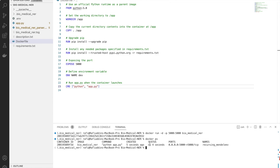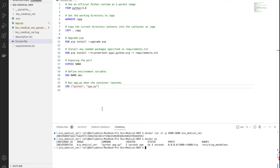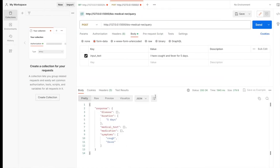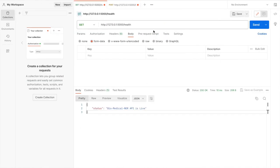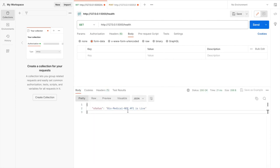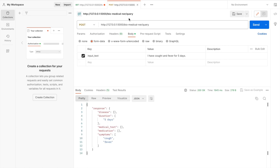Let me check the application now. As you can see, the API is live inside the Docker container.